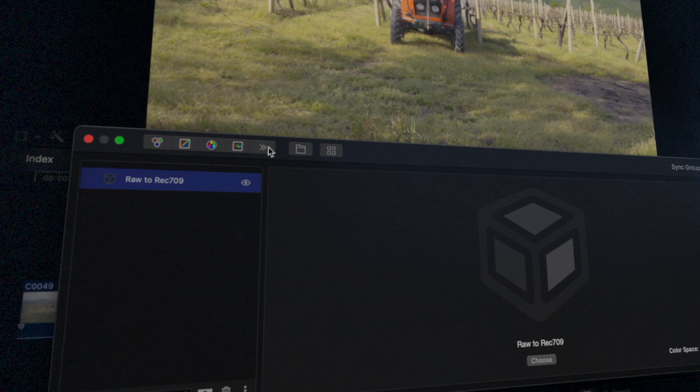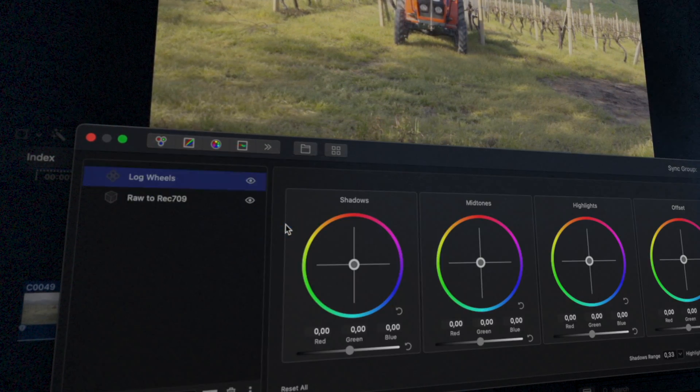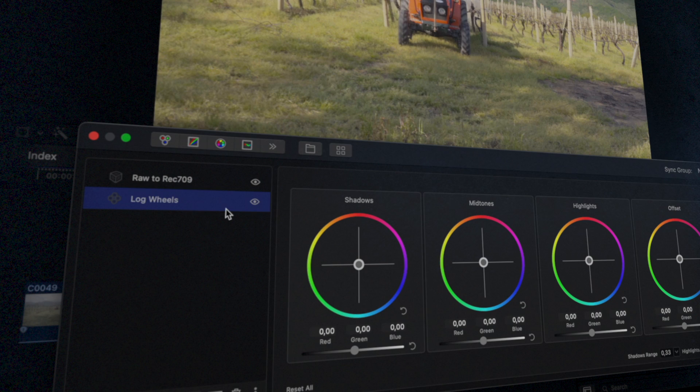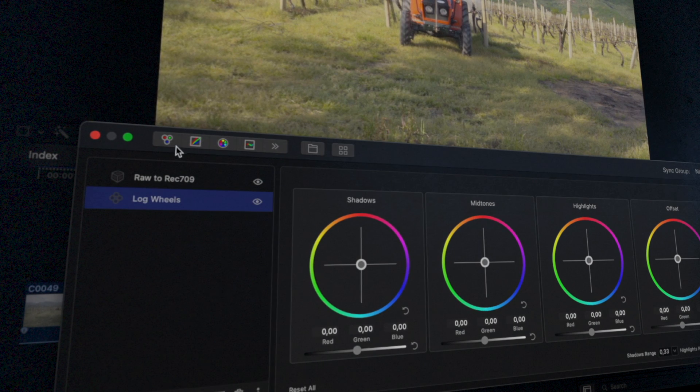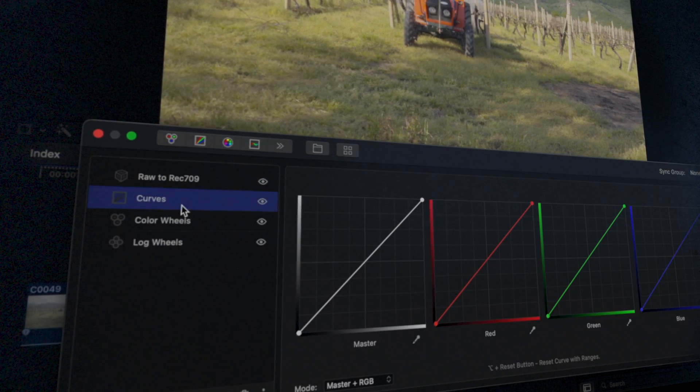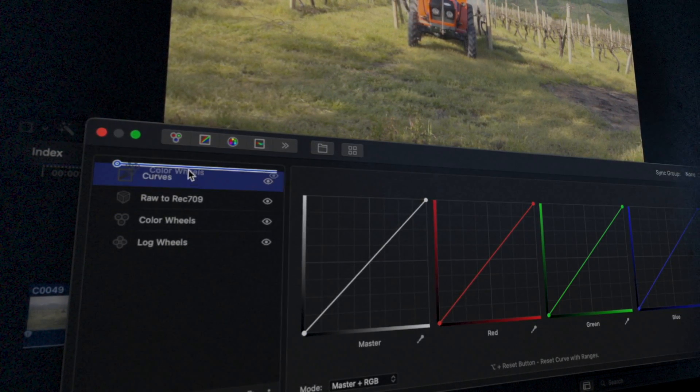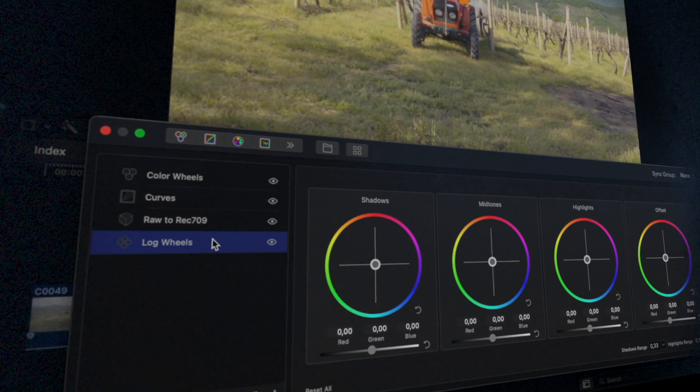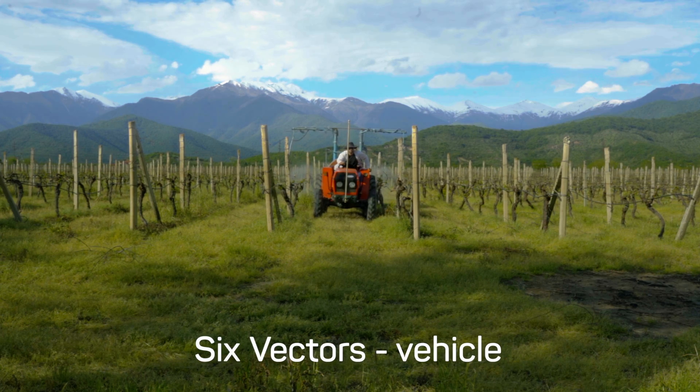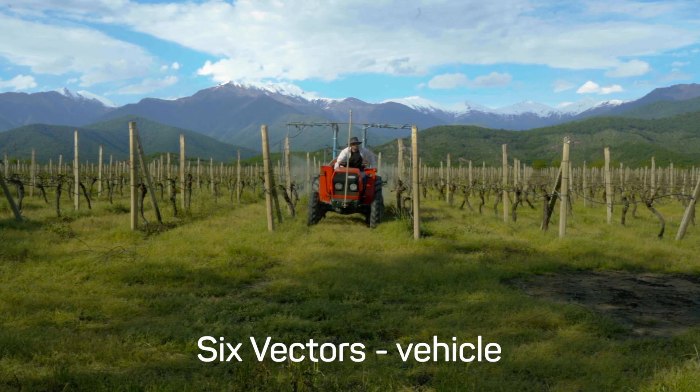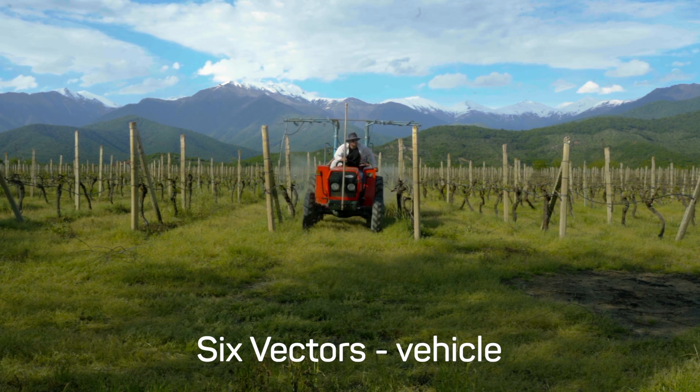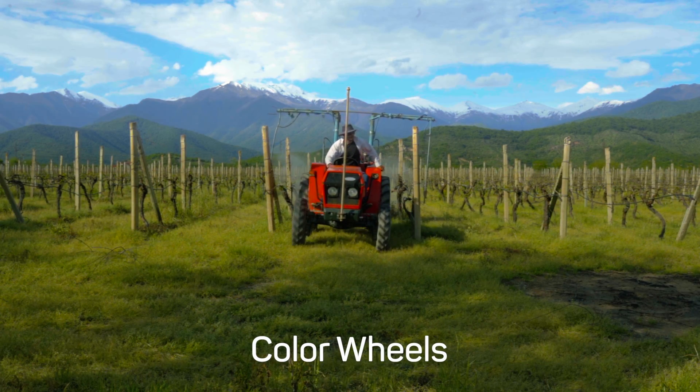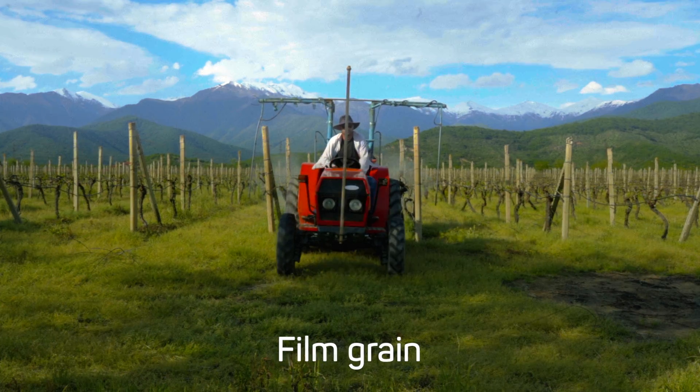Note that with log wheels, the way to use them is to always put them underneath any conversion LUT layer, or indeed any other layers. This is so that they can act on the log footage before it's processed by anything else. Sarah finished up by adding several more layers, such as six vectors and color wheels, followed by the final touch of adding some film grain.